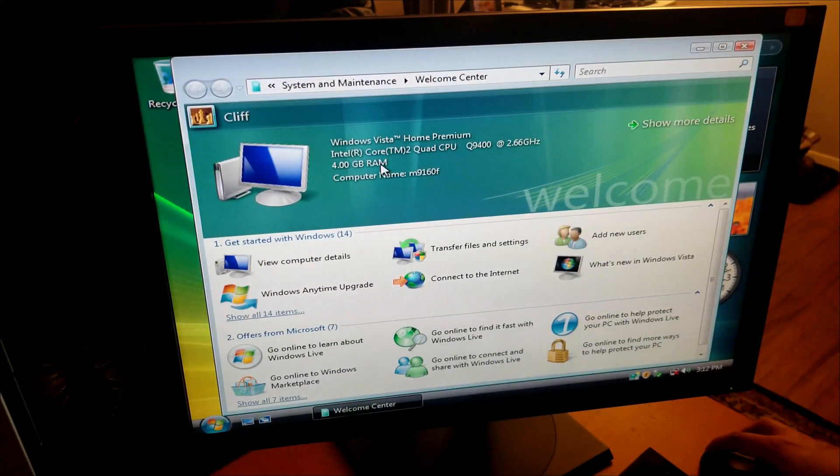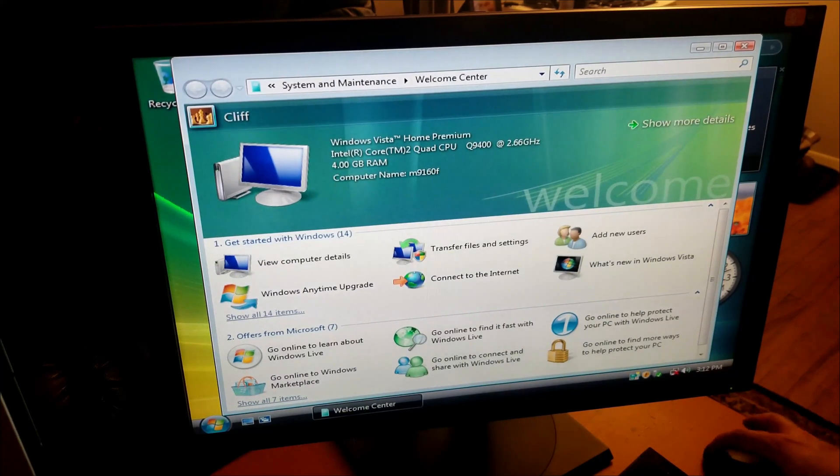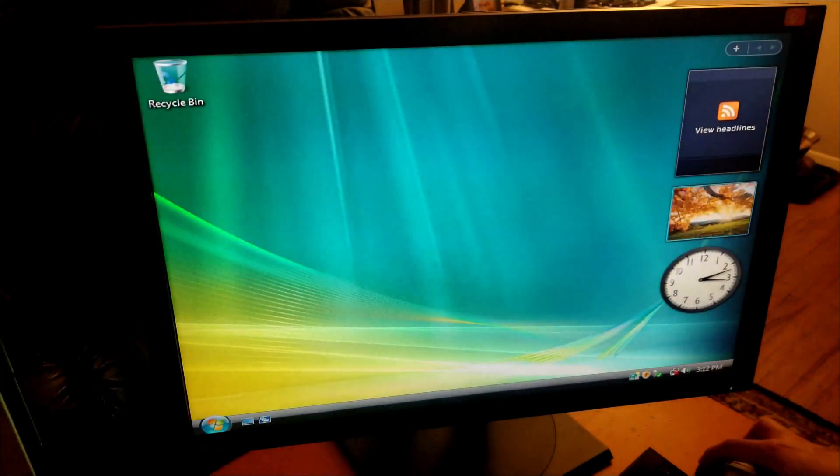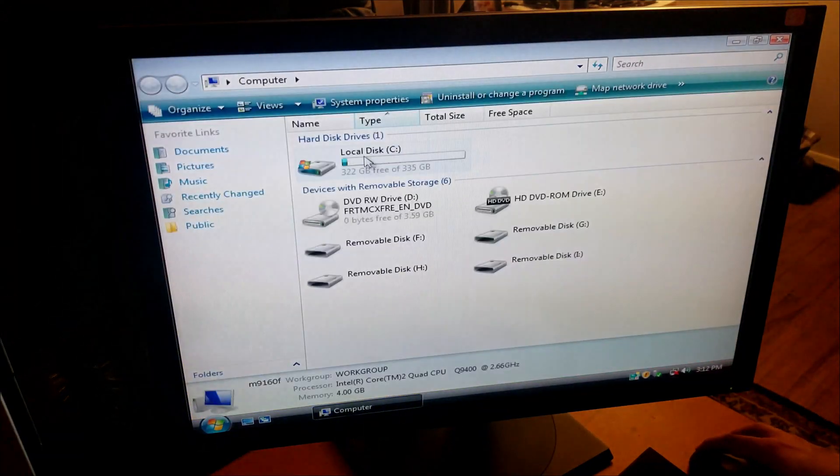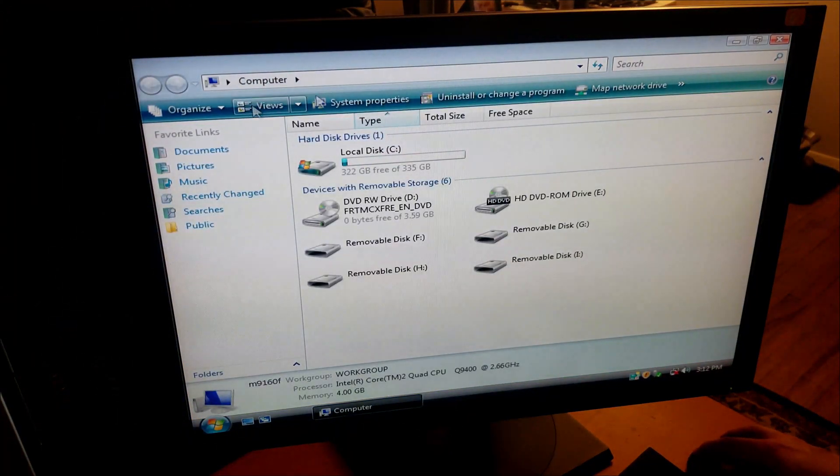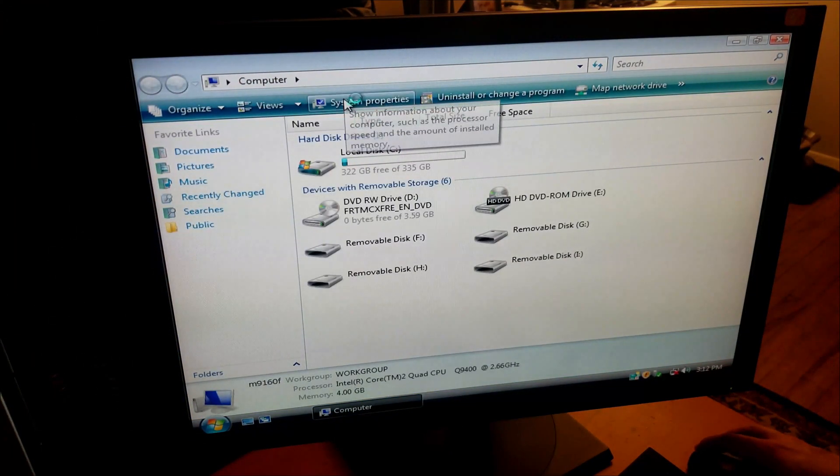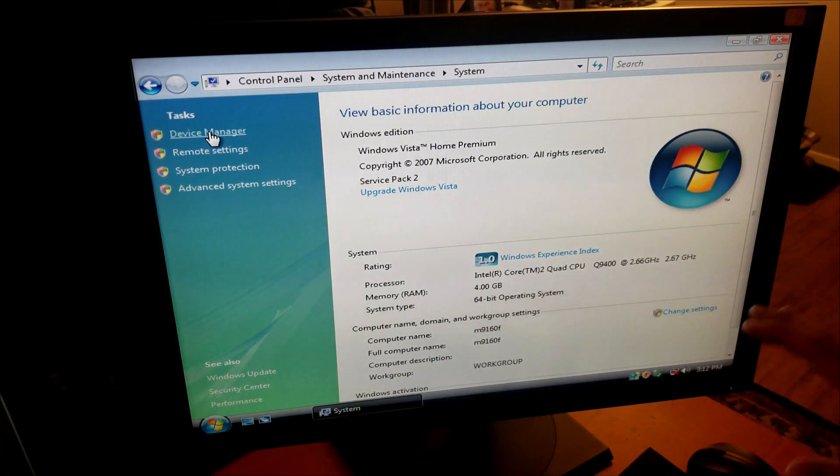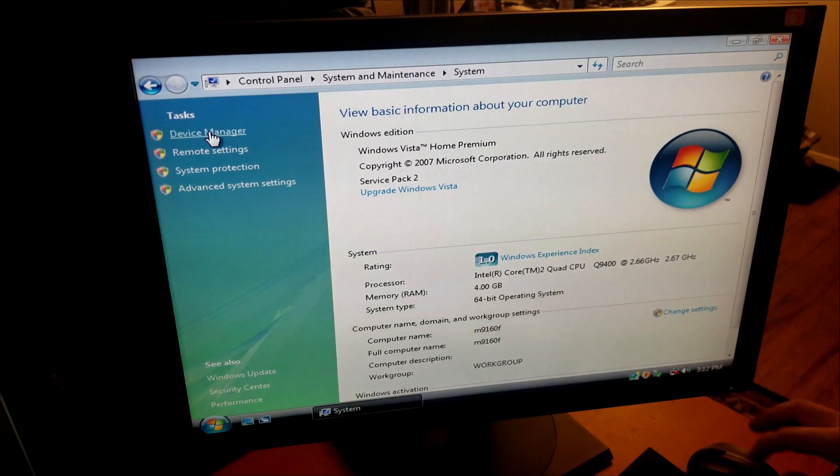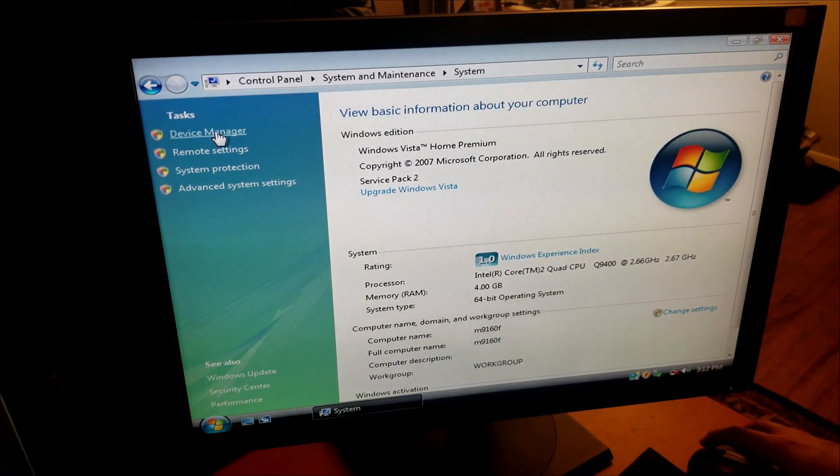We got our 4 gigs of RAM, our Core 2 Quad, doesn't know what the video card is, interesting. We have some sort of built-in drivers on this disk. Let's go to computer, system properties. This looks a lot like Windows 7, you've got the general GUI for Windows 7 baked into Windows Vista here.